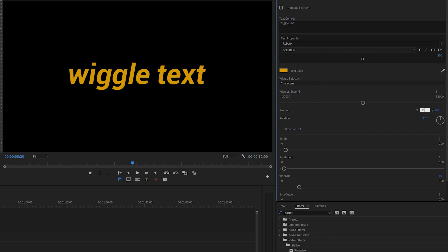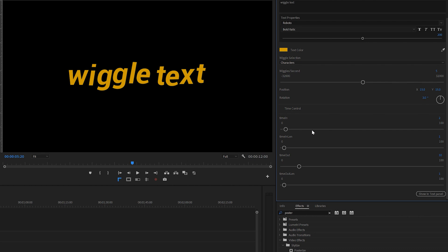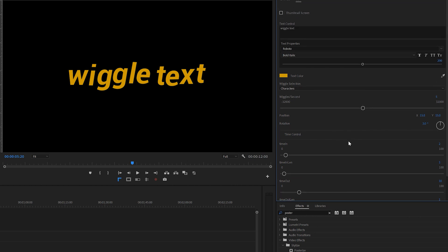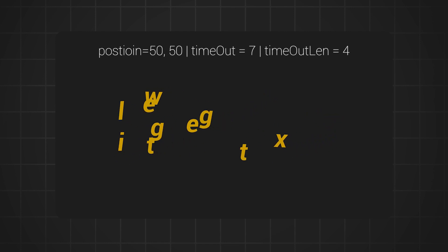After that is the time control. As someone who uses mogrts every day, it really bugs me that you can't keyframe them, so I built in an alternative. Time In is when the animation starts transitioning in, and Time In Duration is how long that transition is. The same applies for Time Out — you can have the animation gradually come to a stop instead of always wiggling.